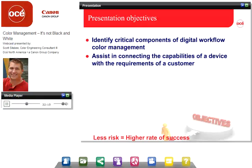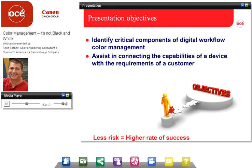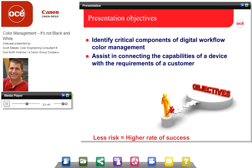In the second session, the objectives remain identical to the first session. We're going to continue to identify critical components of the digital workflow and color management. We're also going to look at what it takes to connect these variables to the device capabilities. If we define these things, we reduce risk, and we have a higher rate of success.